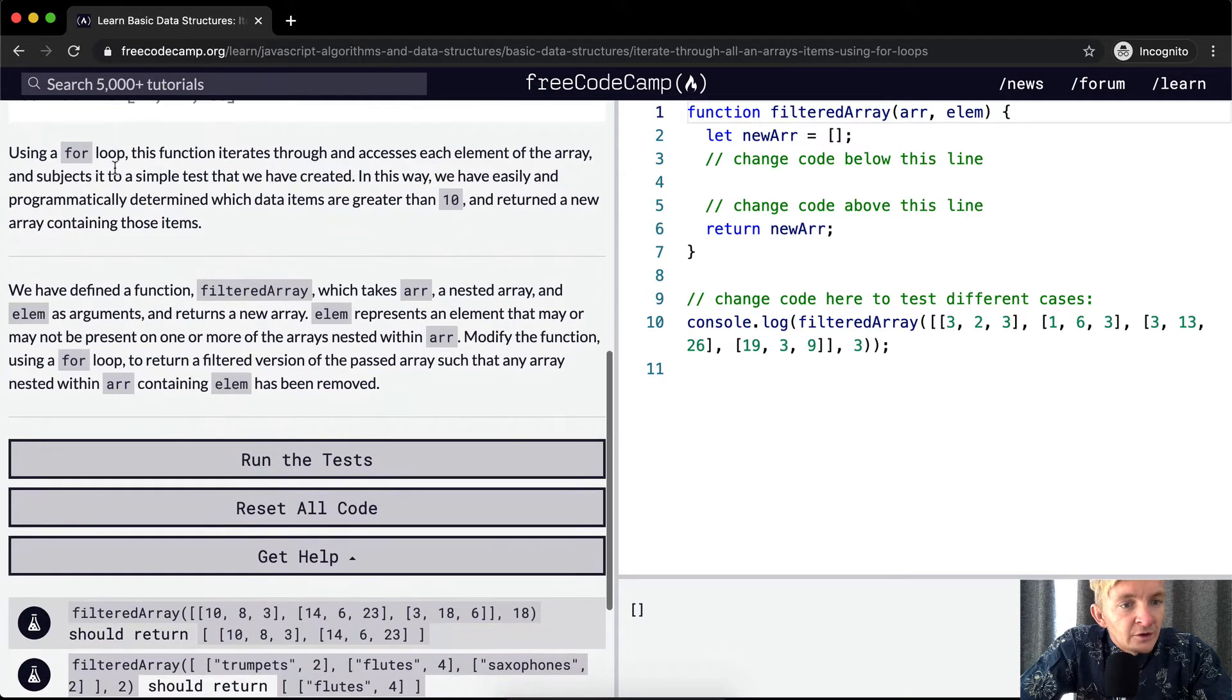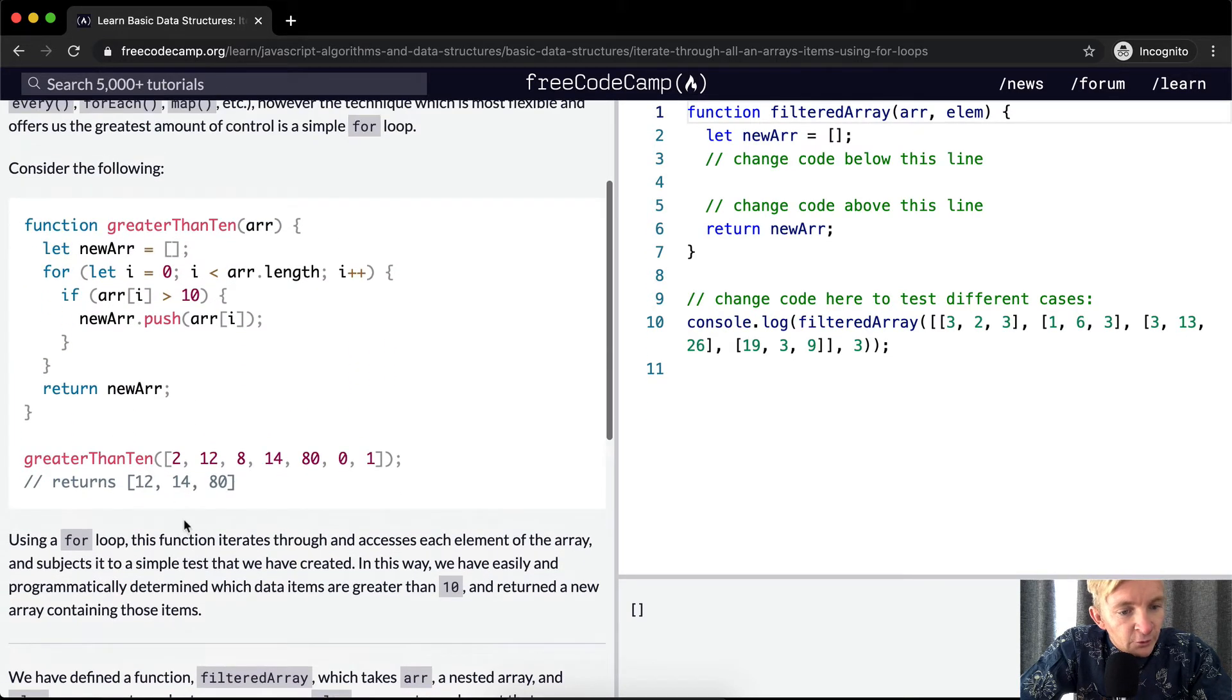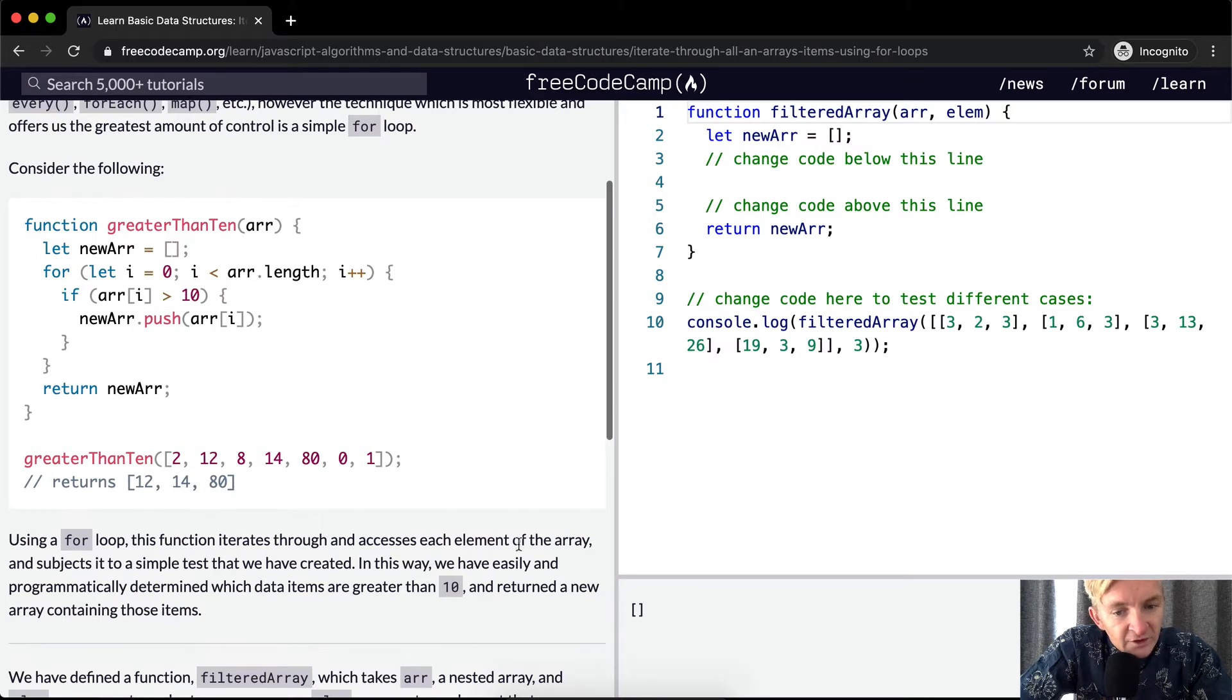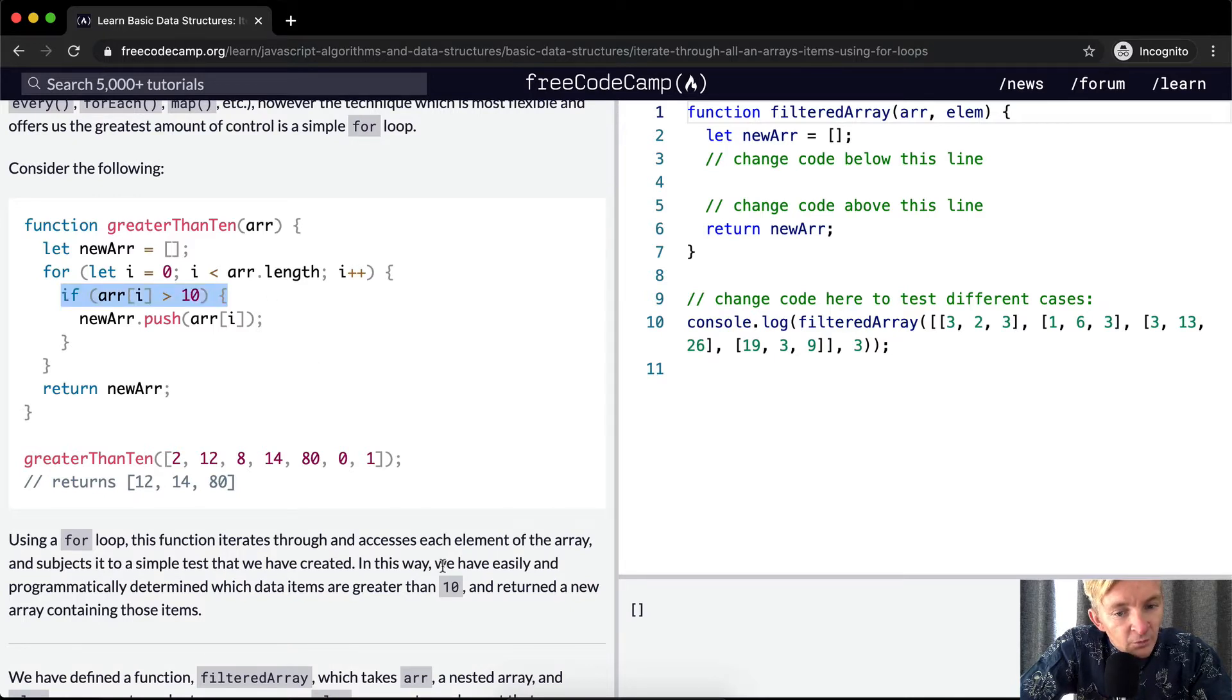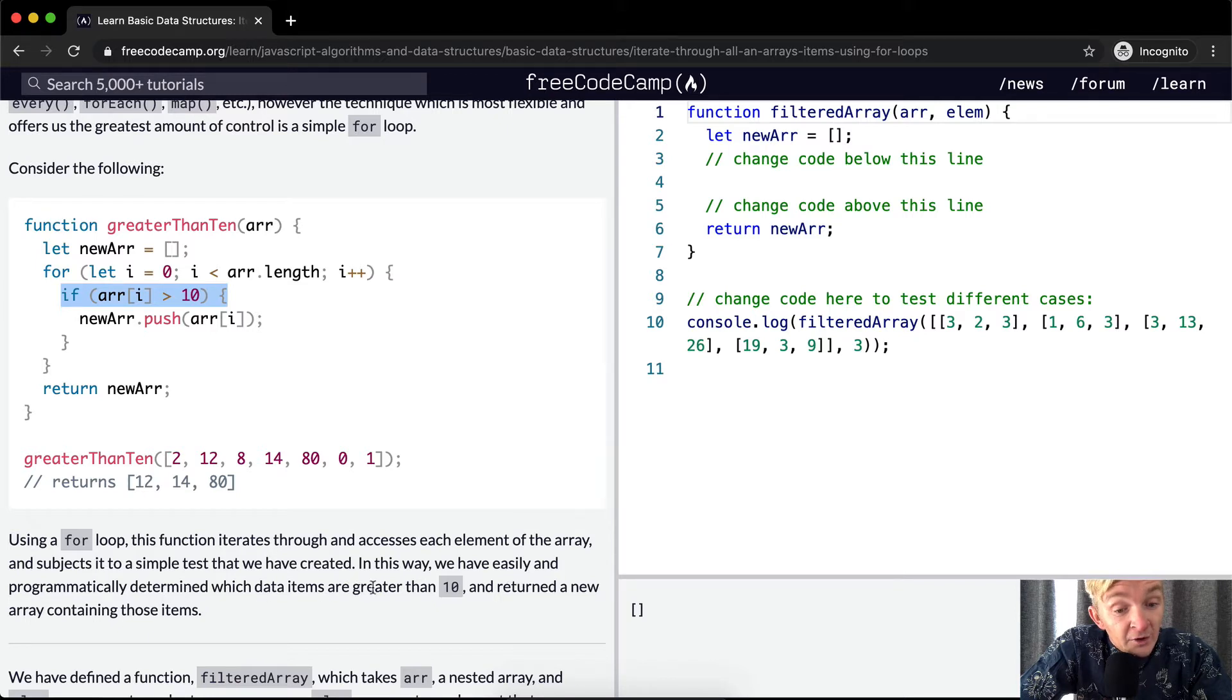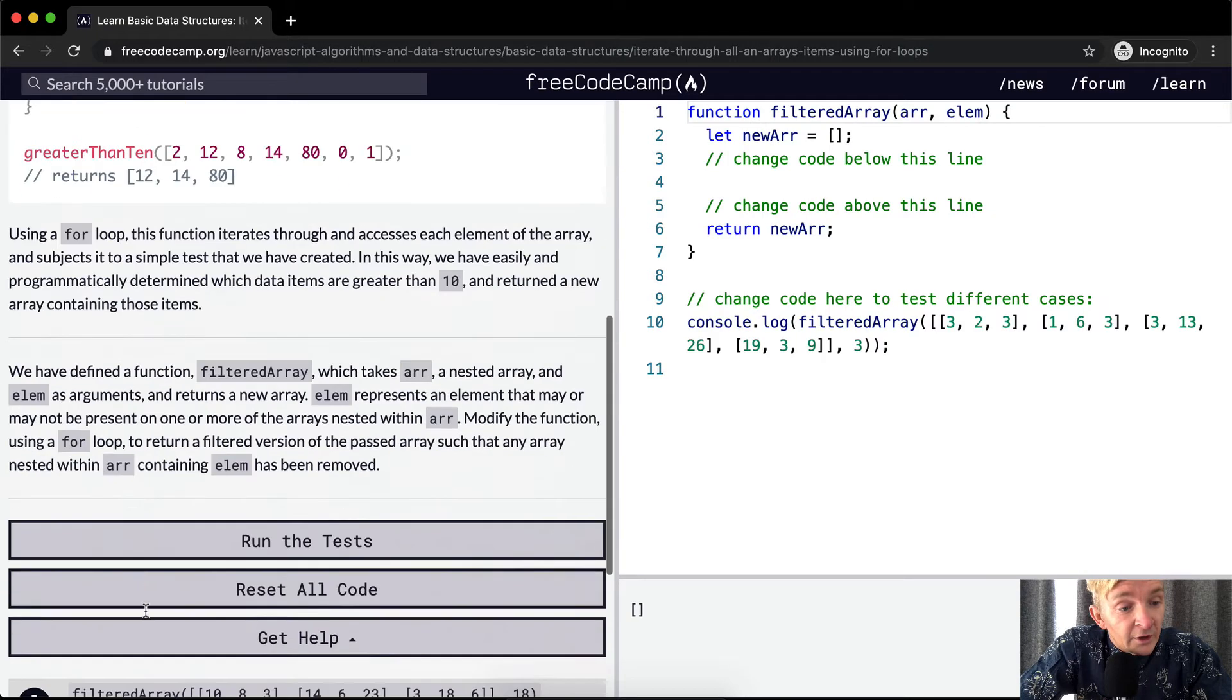So this is just going to say that again. Using a for loop, this function iterates through and accesses each element of the array and subjects it to a simple test that we've created. The simple test is that if it's greater than 10. In this way, we have easily and programmatically determined which data items are greater than 10 and returned a new array containing those items.